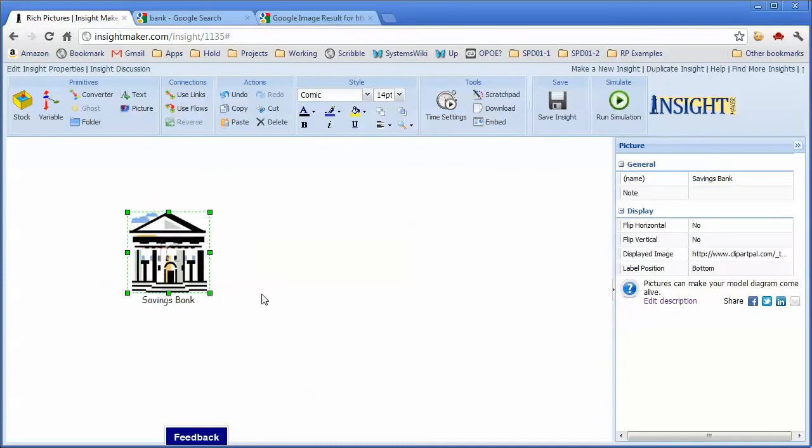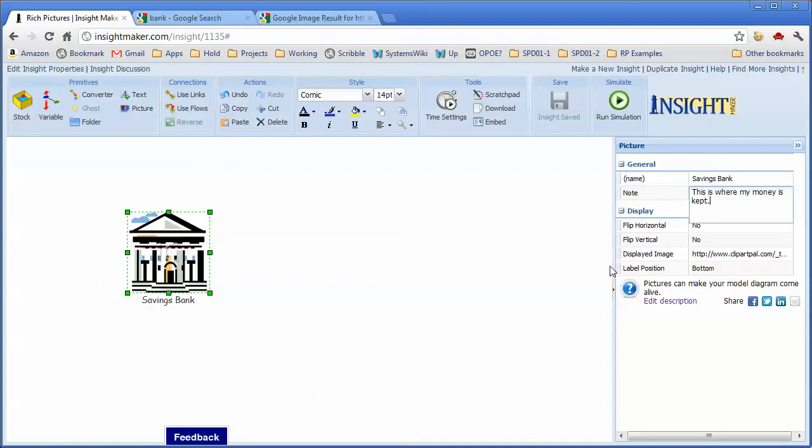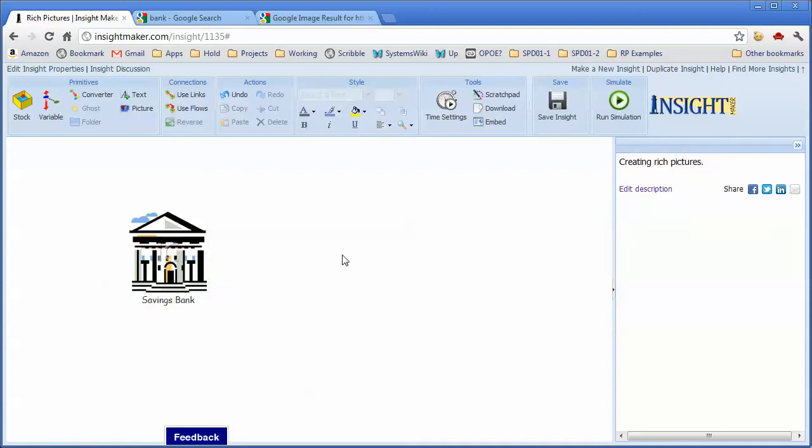So I now have a savings bank, and you can resize these images as you wish. And it's good to put notes on them. This is where my money is kept. You may think that this is sort of overkill, though what you'll find is that when you build the model, you'll sort out, you'll come to an understanding about different pieces of the model.